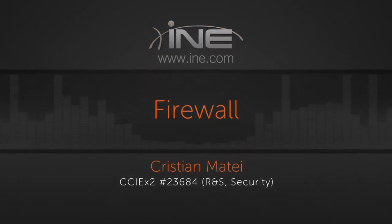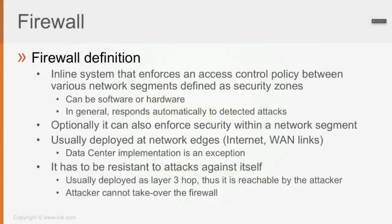So then a firewall. Firewall definition: it's an inline system that enforces an access control policy between different network segments, which from the firewall point of view is going to be defined as a security zone.